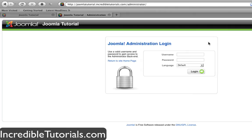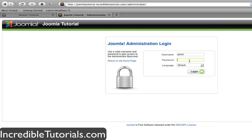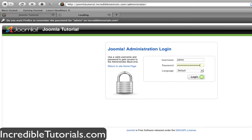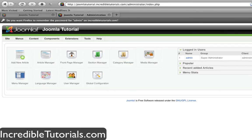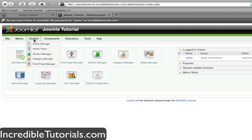In the last tutorial I told you guys to go ahead and make some more sections, categories and articles so you can get the most out of this tutorial. So hopefully you've done that and if you have, let's go ahead and log into Joomla through our admin dashboard. I'll show you really quick here what I have done between the two tutorials just so you can get an idea.